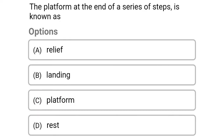Next question: the platform at the end of a series of steps is known as — option A relief, option B landing, option C platform, option D rest. The correct answer is option B landing.